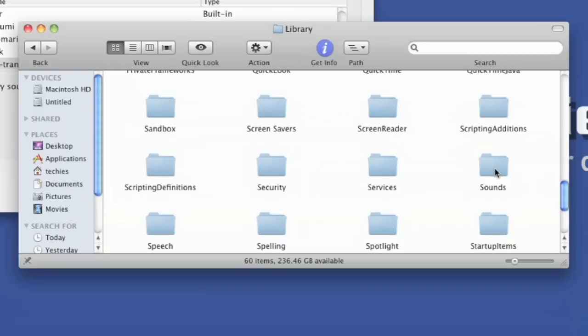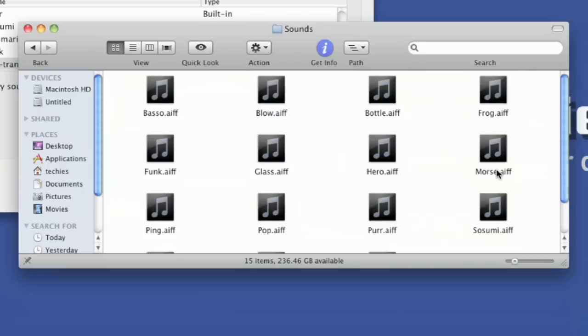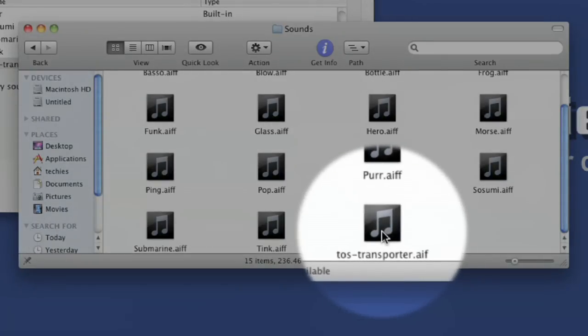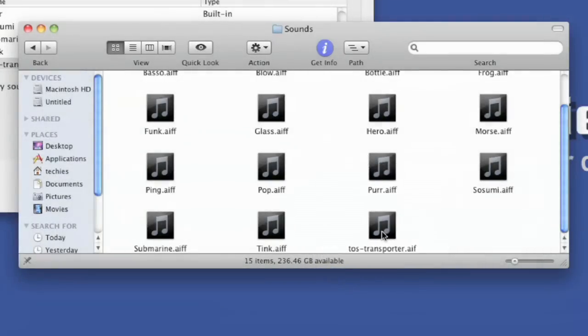Okay, then you find your sounds folder in that library, and here you see all those sounds: baso, blow, glass, all this stuff, and there's that TOS transporter that I did. But it has to be an AIF file format, or AIFF, two Fs, it's just another name for the same format.